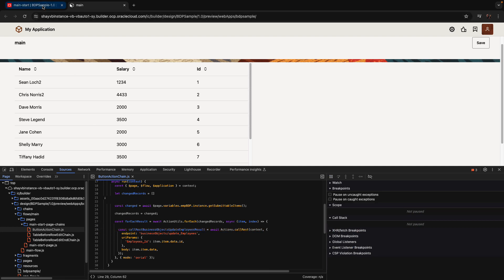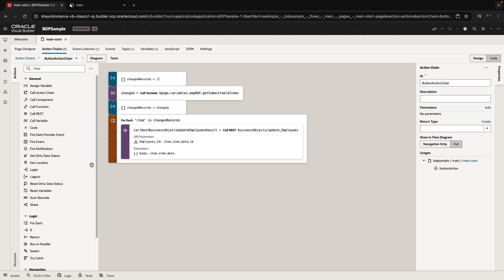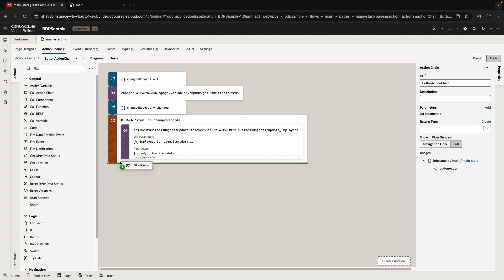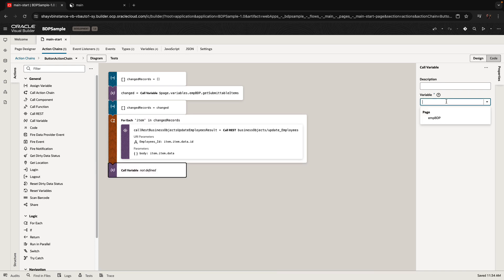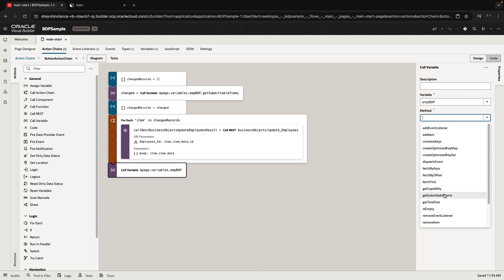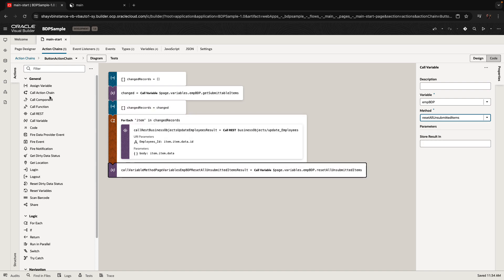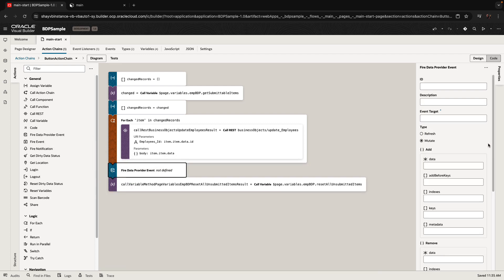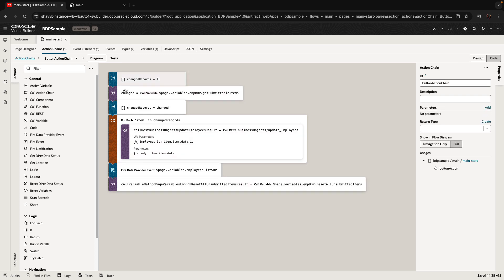That will clear our breakpoint. One more thing we need to do after submitting: we want to call a method on the BDP to remove any items that haven't been submitted. On the BDP there's a method called 'resetAllUnsubmittedItems'. Before that, we also want to refresh our SDP to get the updated data reflected in both the SDP and the BDP, by invoking the refresh event on the SDP.